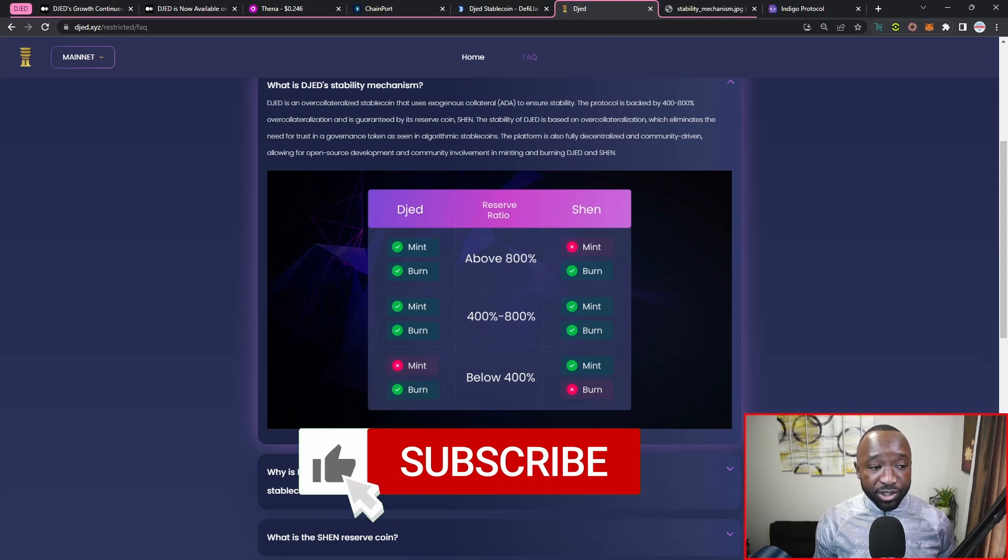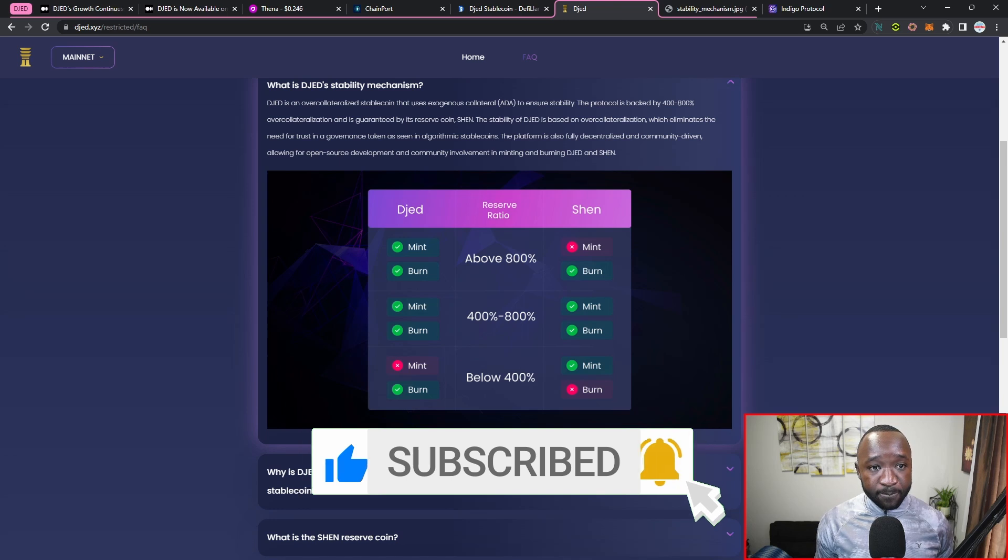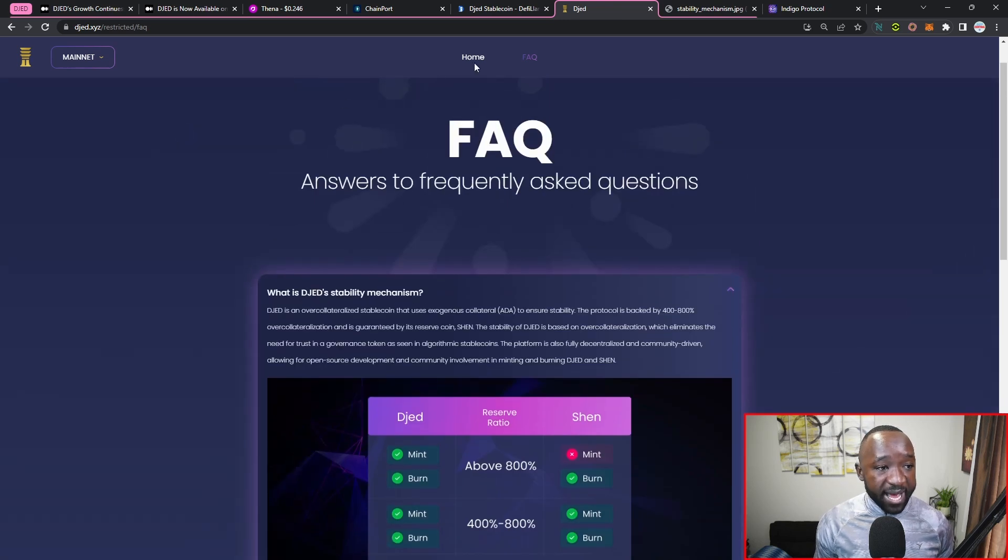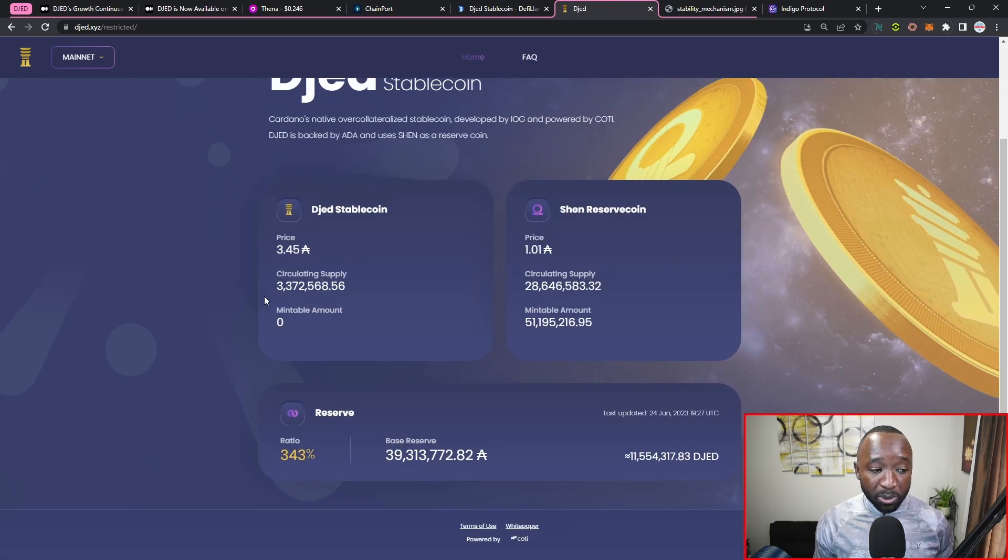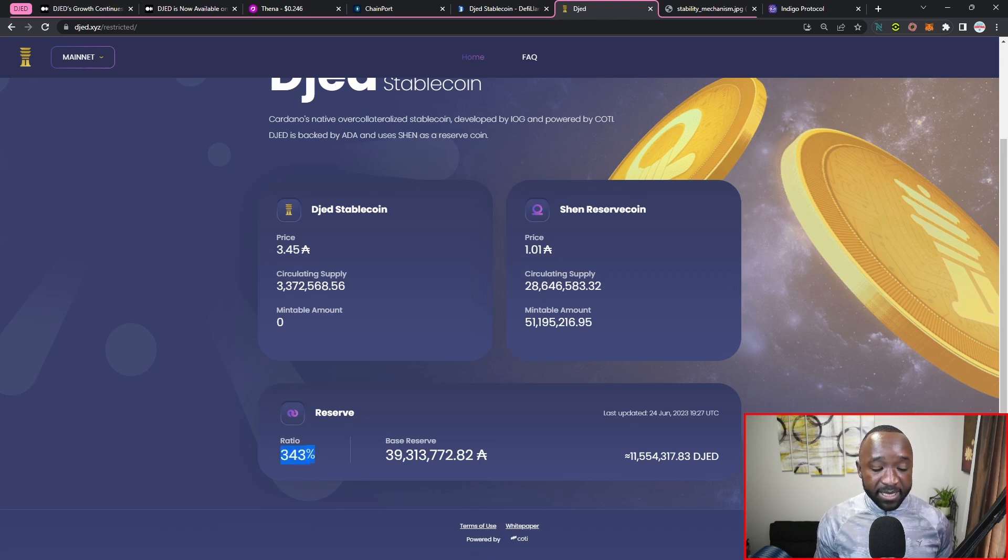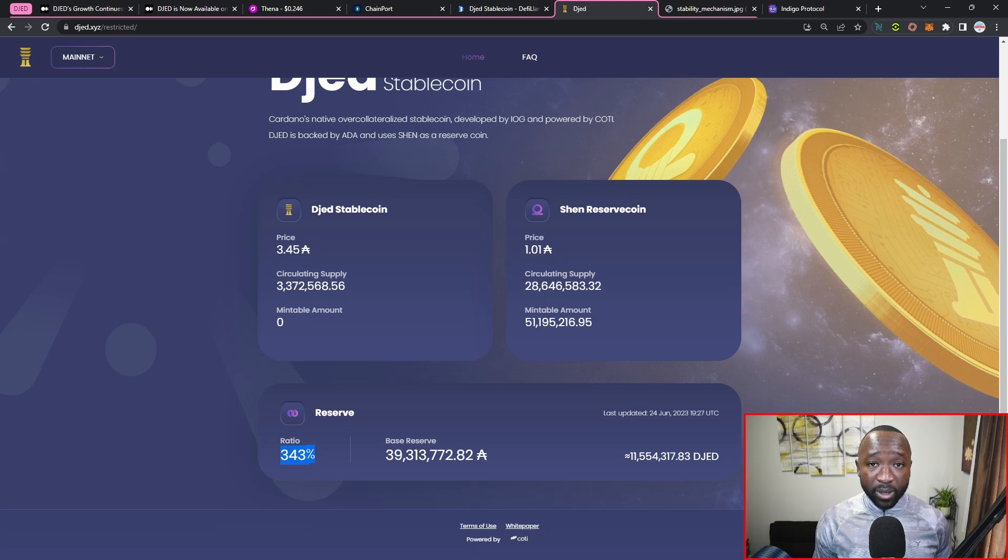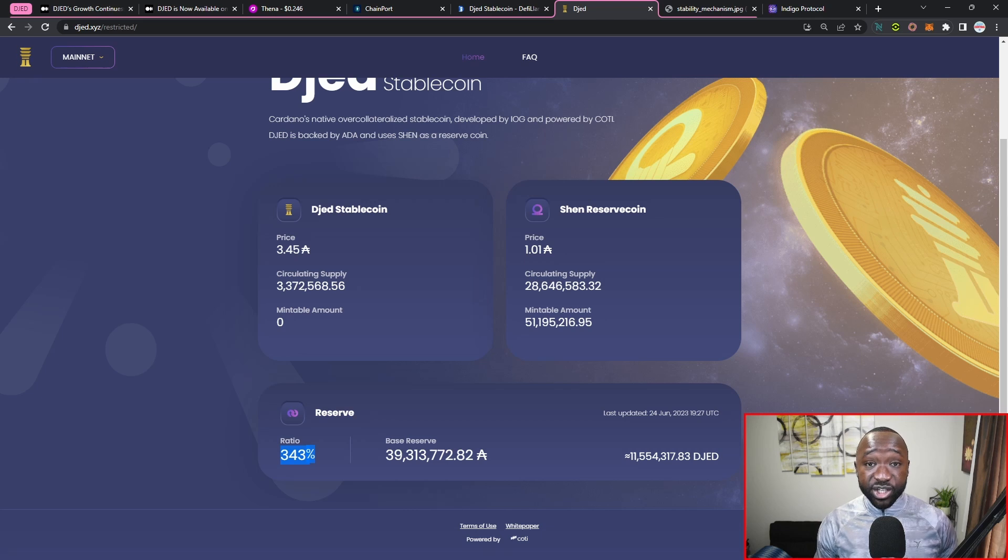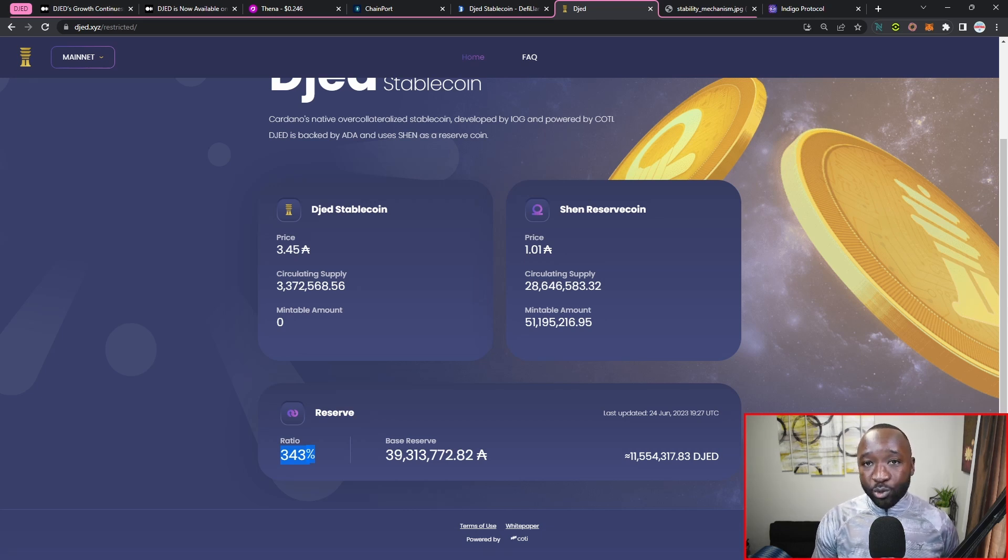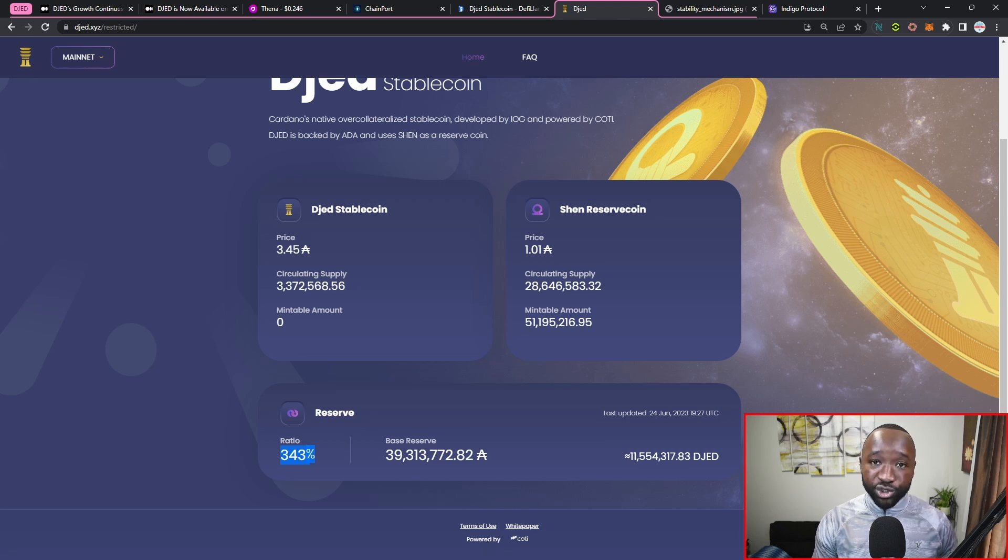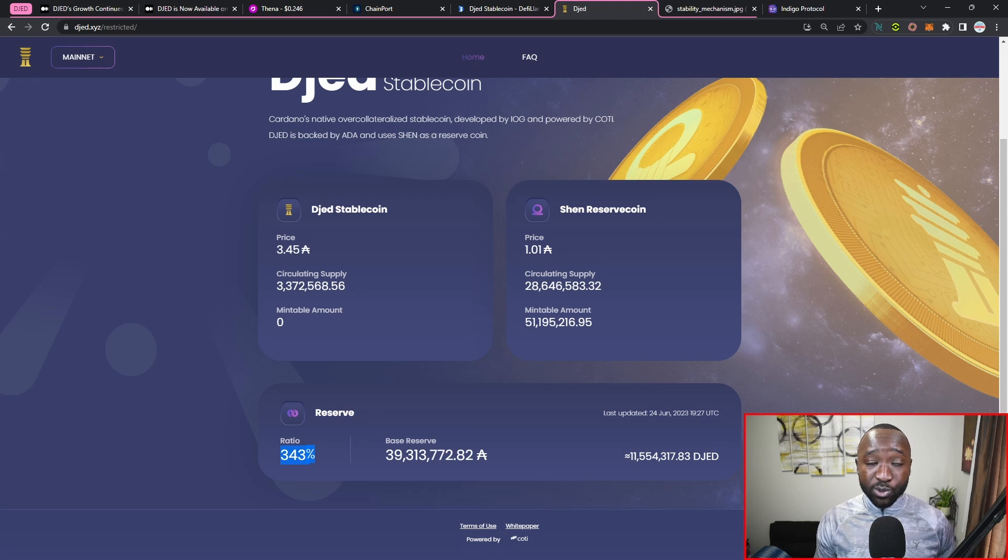Jumping over into the next portion here, I do want to quickly touch on the minting and burning mechanisms for DJED and SHEN, given the fact that we now have a collateral ratio below 400 percent. Now if you guys are not familiar, depending on the reserves for the DJED stablecoin, which is going to be in the SHEN coin, we want to make sure that there's always a collateral ratio of anywhere between 400 and 800.